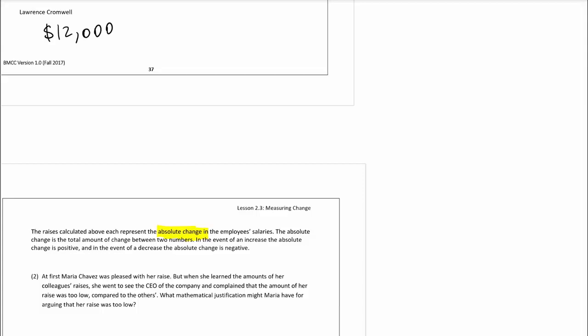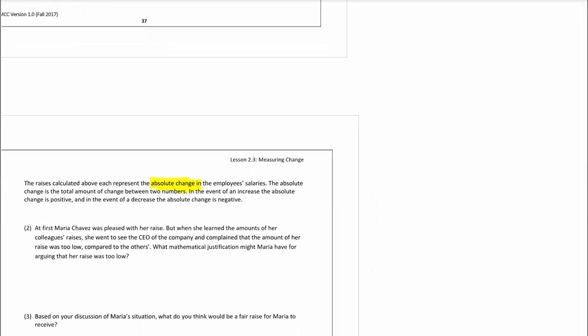It is important to remember that the order matters. When we talk about absolute change, I'll use the abbreviation: Now minus Past. If there is a decrease, it's going to be negative. Calculating the change is not a problem — we understand what it means when something is going up or going down.